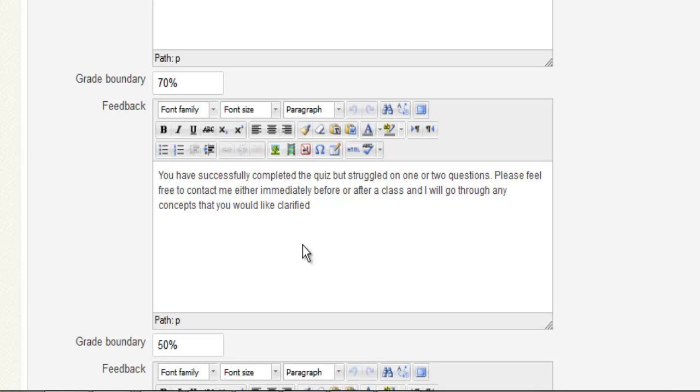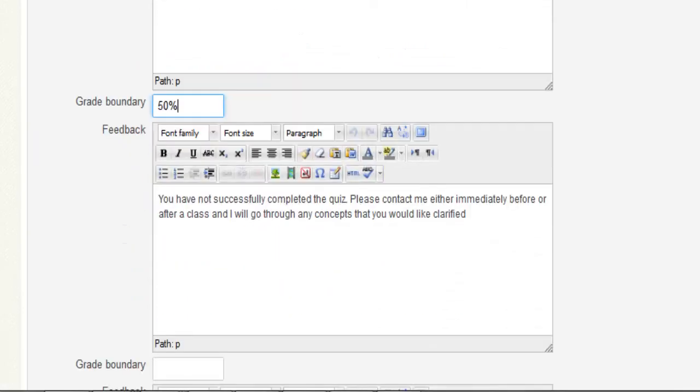And then I have put in a third set of feedback which says "you have successfully completed the quiz" and gives them a little bit more information if they have received between 50% and 70%.